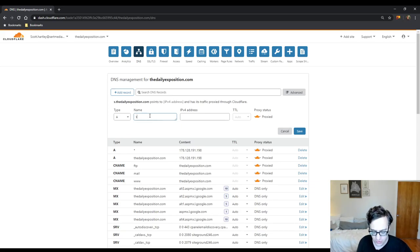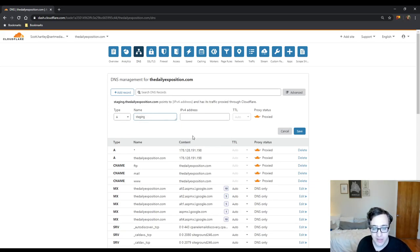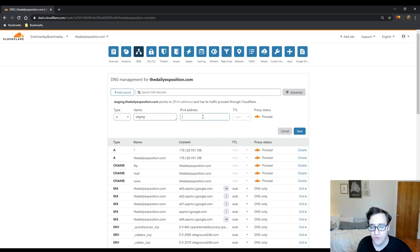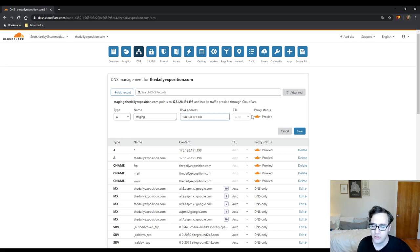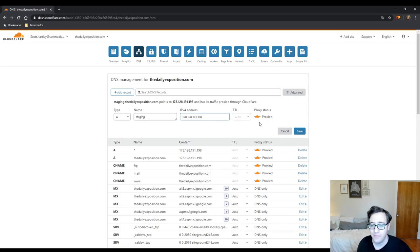So if I do staging.thedailyexposition.com my IPv4 address needs to be either the address of my server or another server that I'm setting this up on.